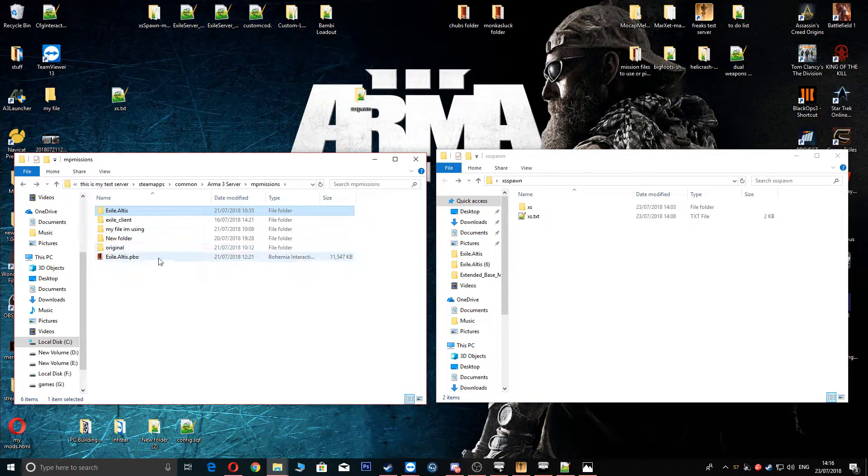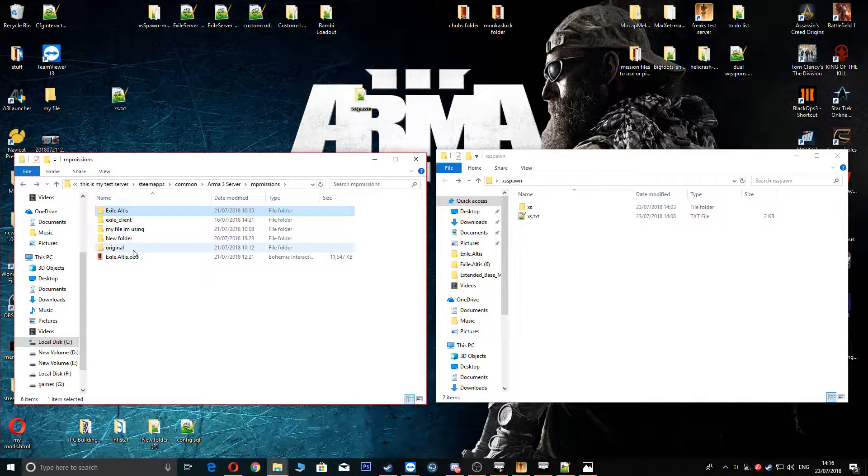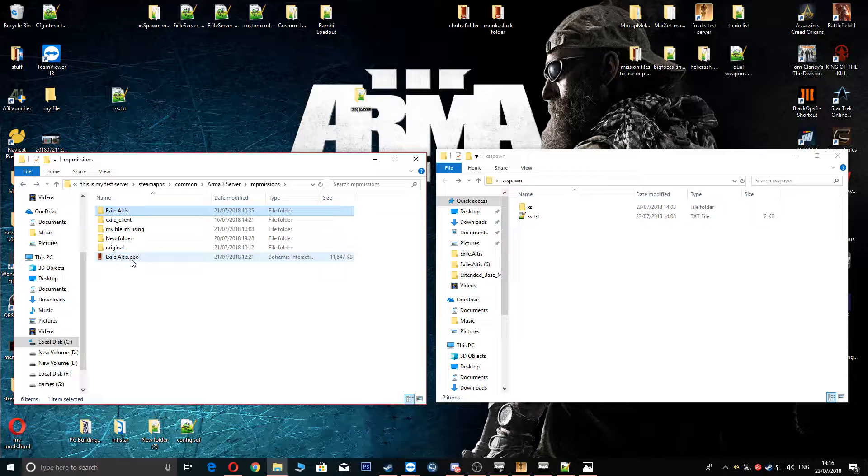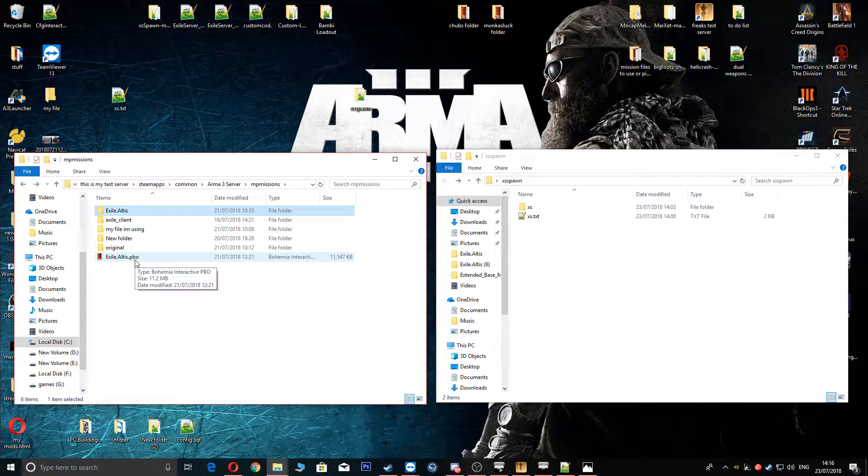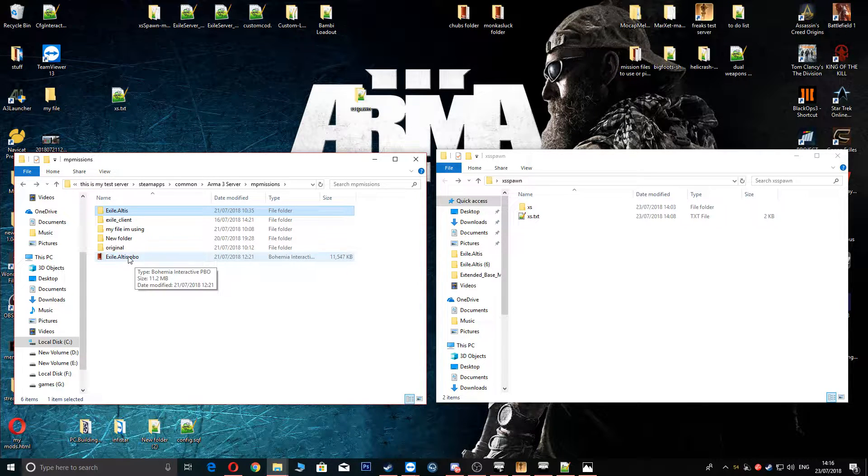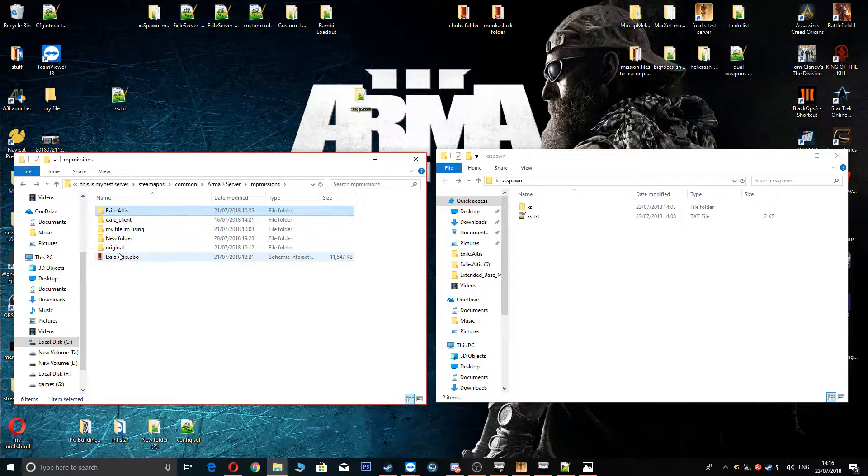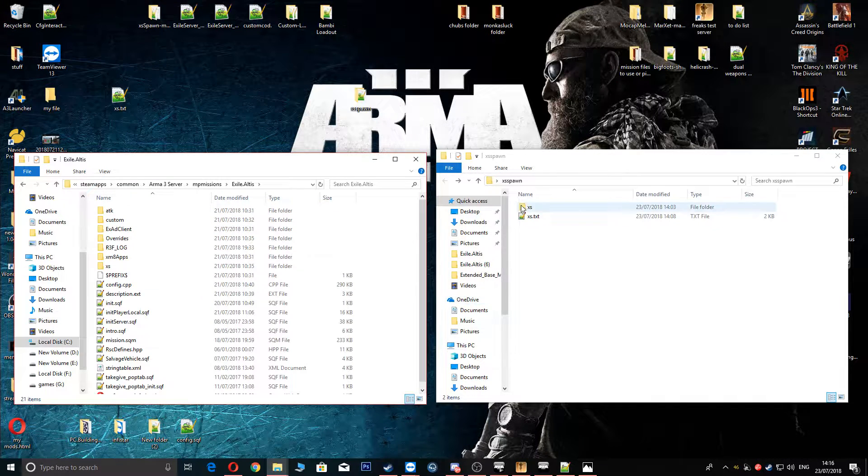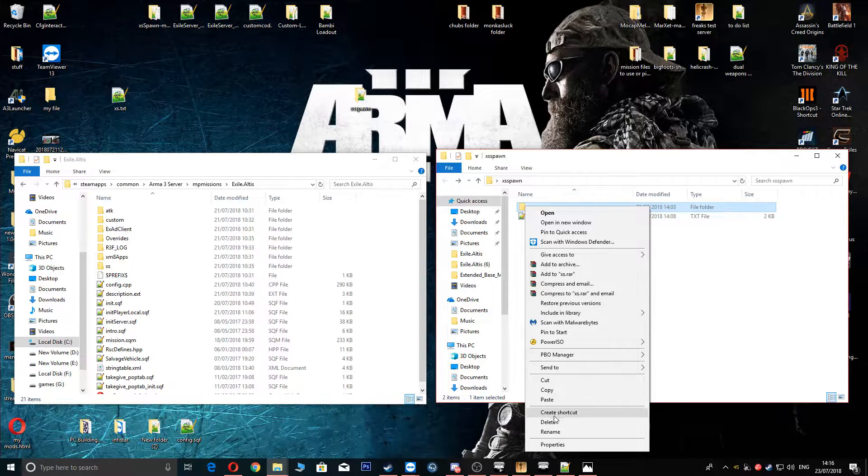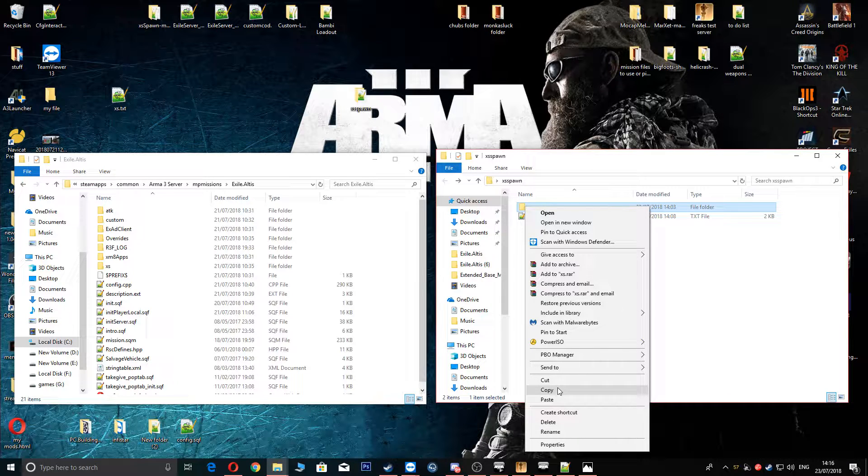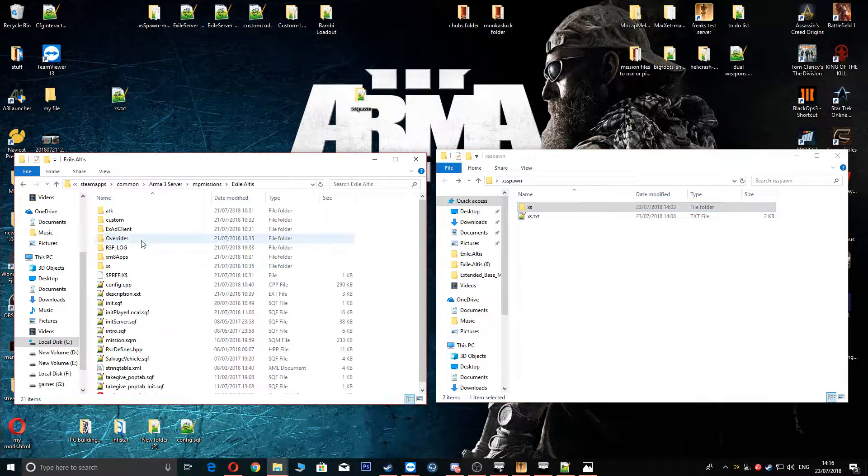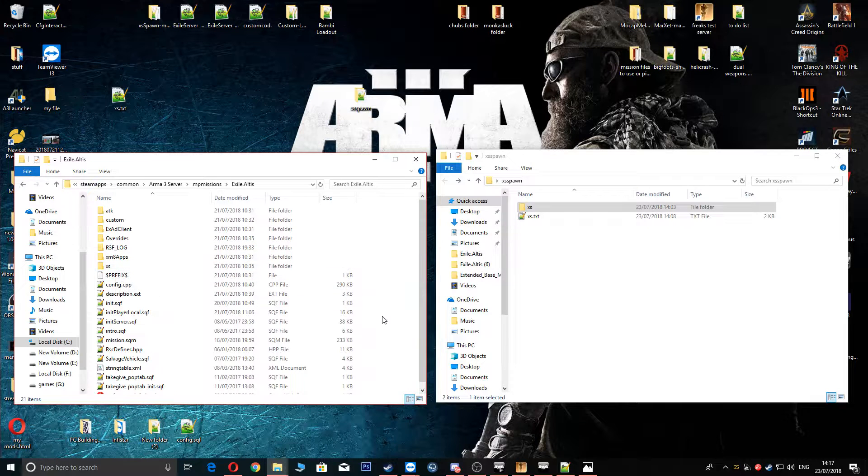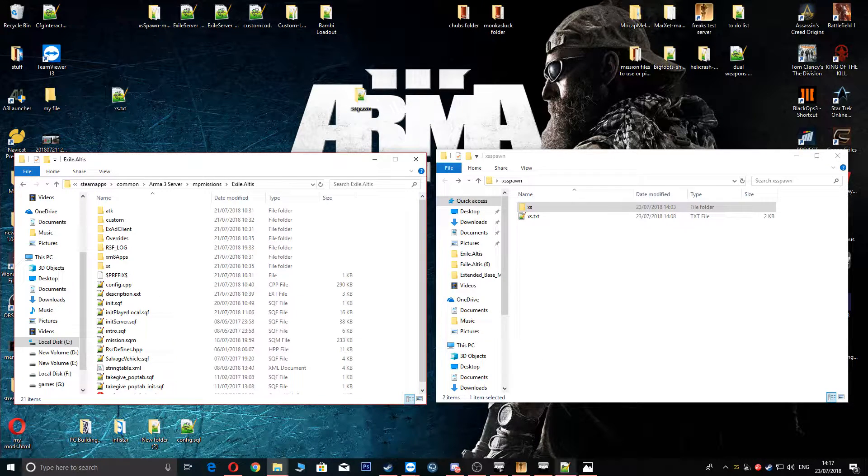So next thing you're going to do is go to your server wherever that is installed. I'm using Altis as well. It doesn't matter what map you're using. It could be Tanoa or whatever. It's all the same. It doesn't matter. Once you've unpacked it, go in your folder. You're going to copy and paste the XS, a bit of a tongue twister. You're going to copy, paste straight in. Mine's already in here because I've already done it to make sure that everything worked just for you.